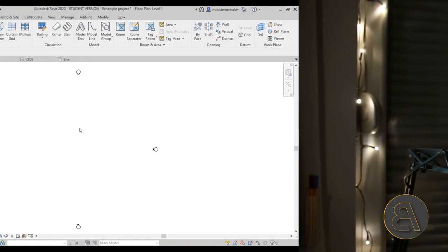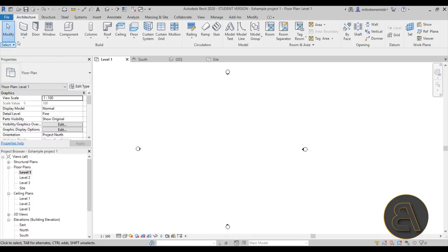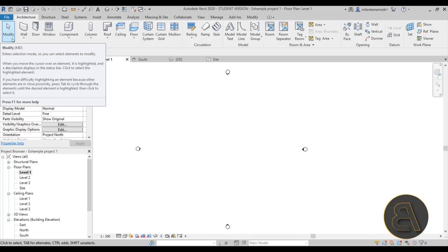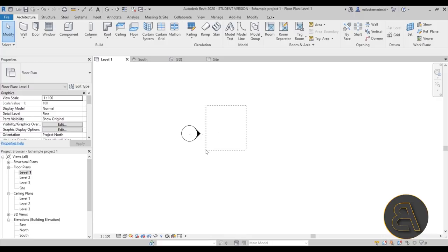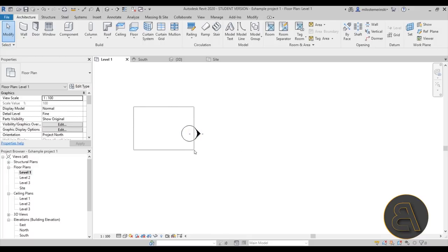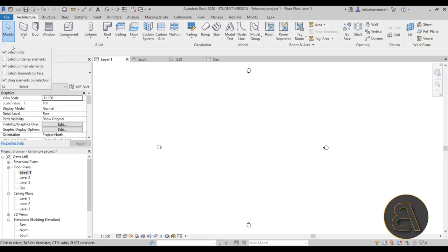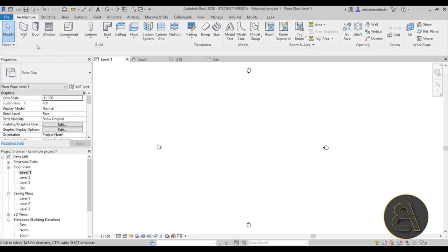Let's get started with the Select panel on the Architecture tab. It includes only one tool — the Modify tool — which you use to select items. You can hover over an element and click, or use one of two ways to select multiple elements: clicking and dragging left selects everything you touch, while dragging right selects only what you completely encompass. There's also a drop menu with selection options you can toggle on and off.